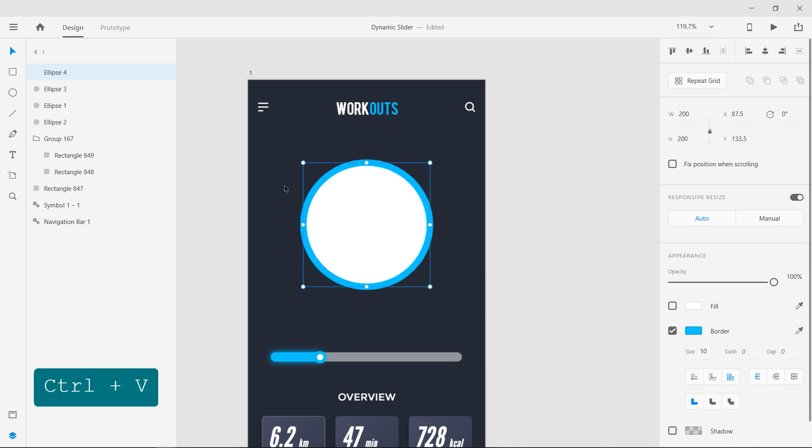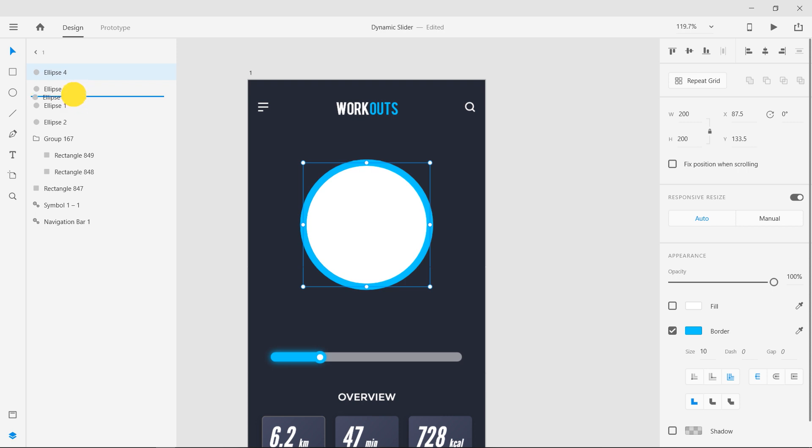Duplicate that layer and apply object blur with the maximum amount. Place that layer behind the bigger circle.